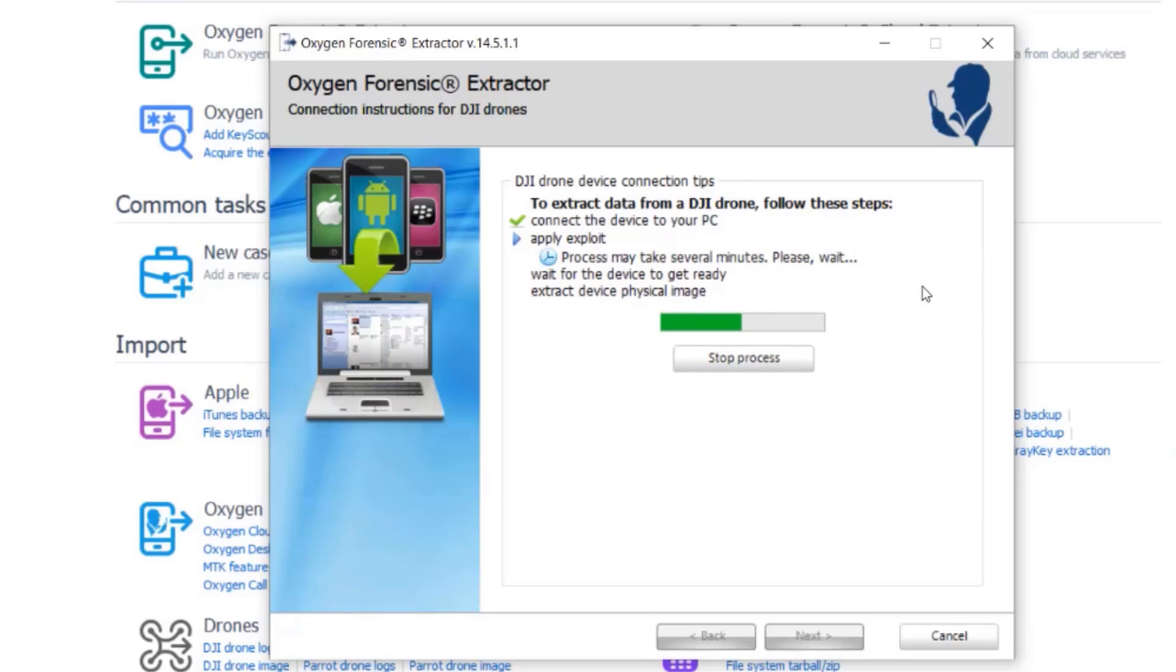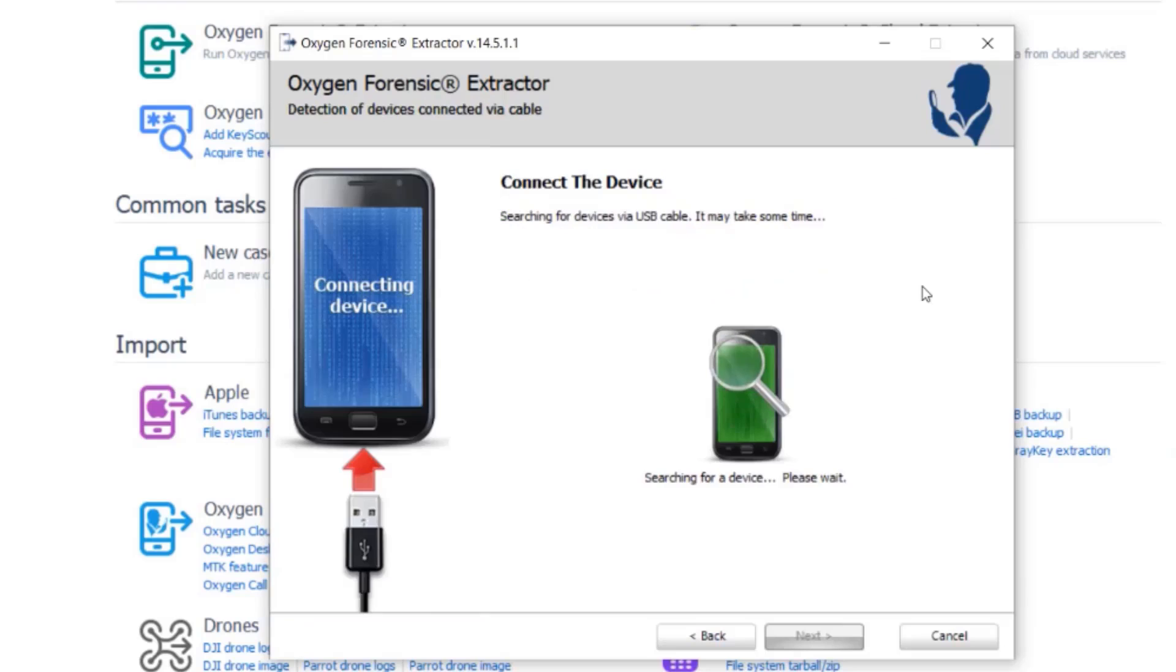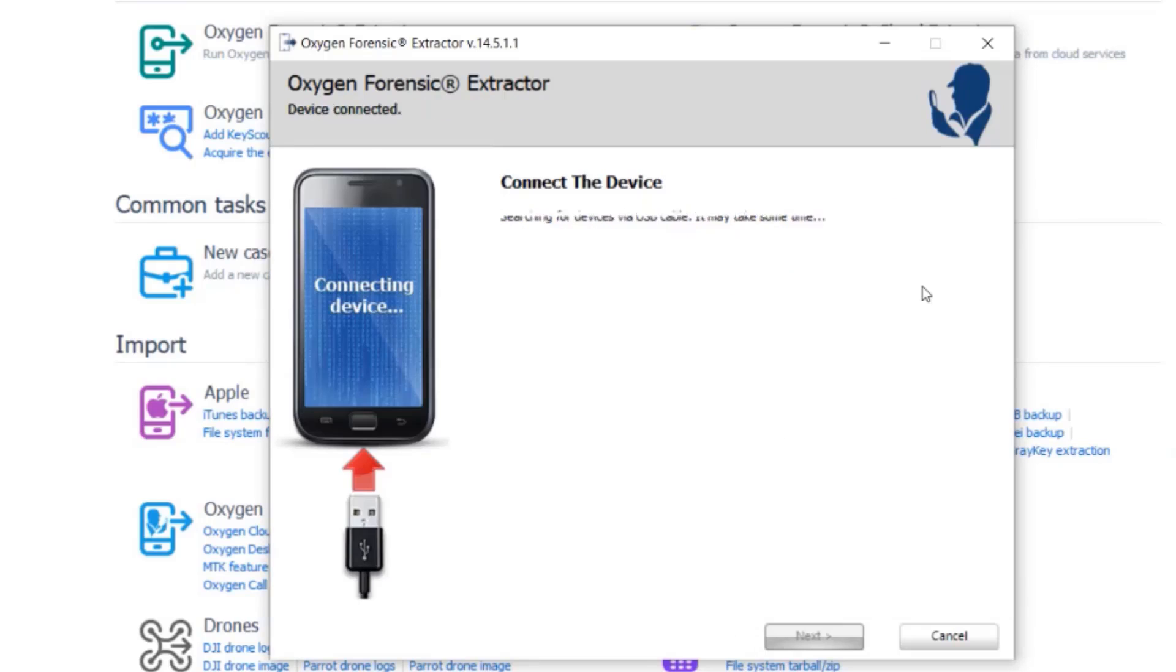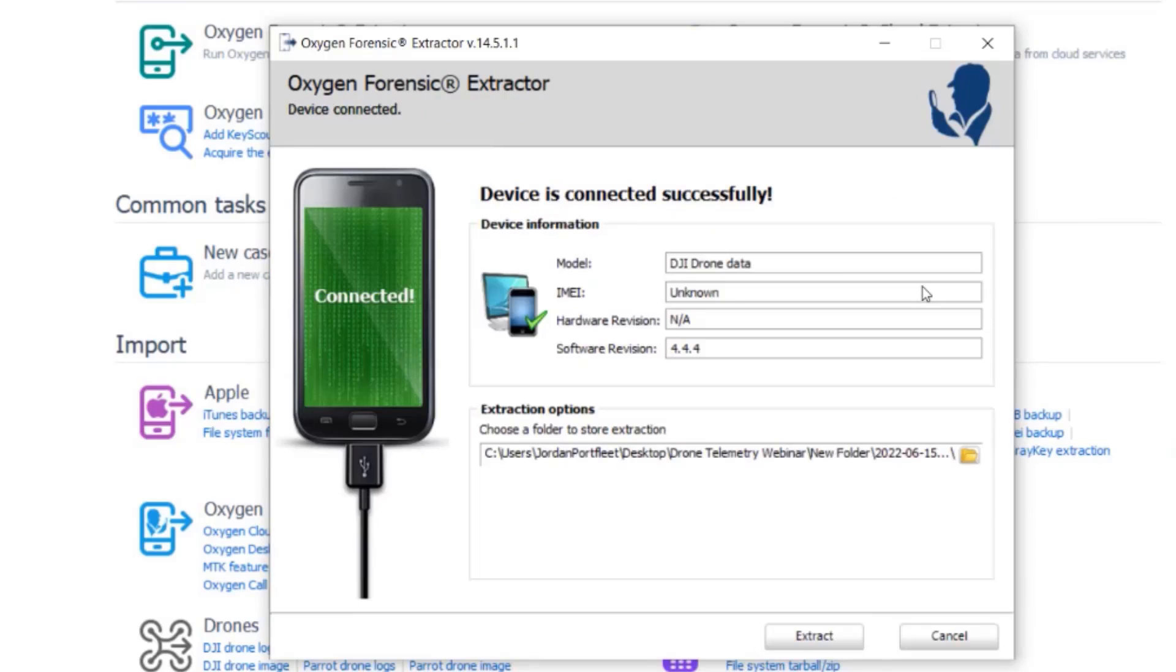Okay, so the exploit is running. The device is already connected. Now I have the notification that my device is connected successfully.